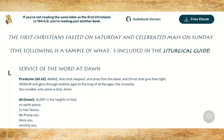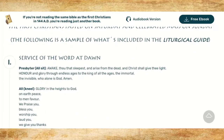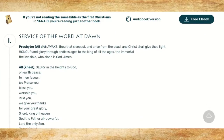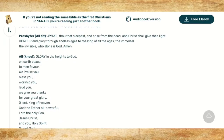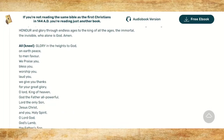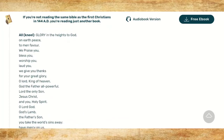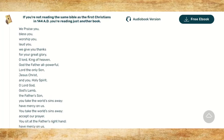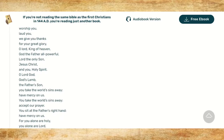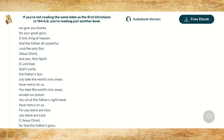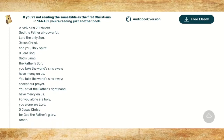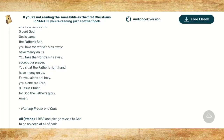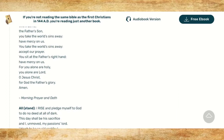All respond: 'Glory in the heights to God, on earth peace, to men favor. We praise you, bless you, worship you, laud you. We give you thanks for your great glory. O Lord, King of heaven, God the Father all-powerful, Lord the only Son, Jesus Christ, and you, Holy Spirit. O Lord God, God's Lamb, the Father's Son, you take away the world's sins. Have mercy on us. You take the world's sins away. Accept our prayer. You sit at the Father's right hand. Have mercy on us. For you alone are holy. You alone are Lord. O Jesus Christ, for God the Father's glory. Amen.'